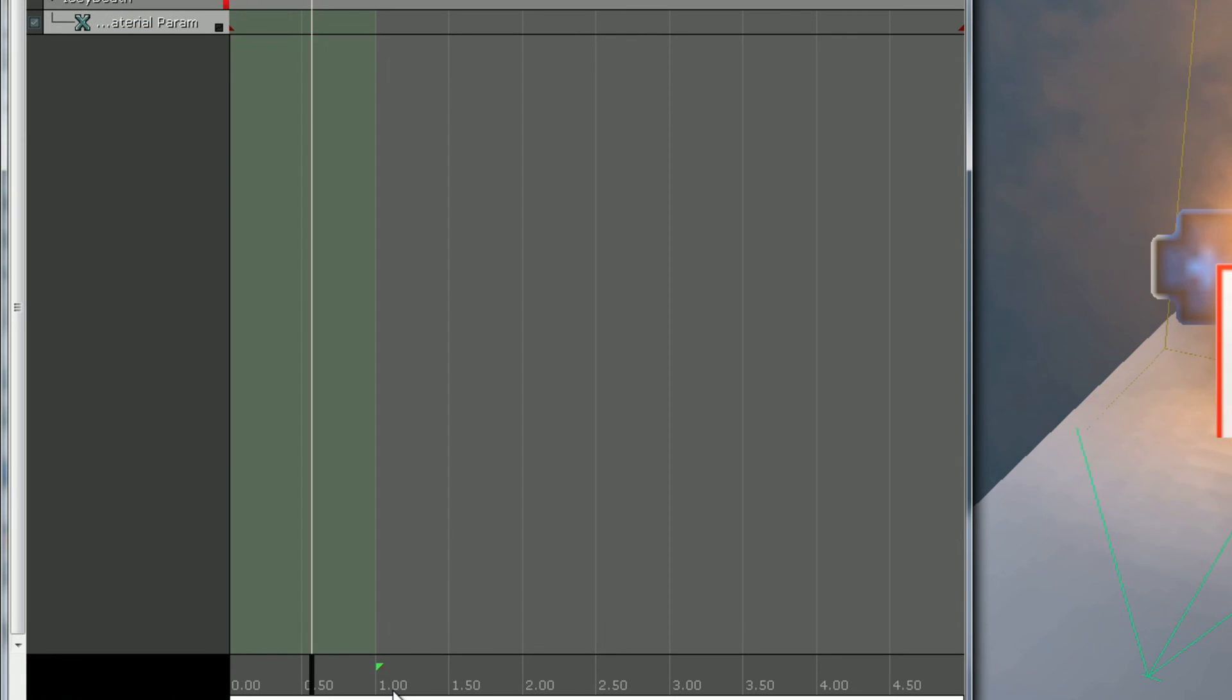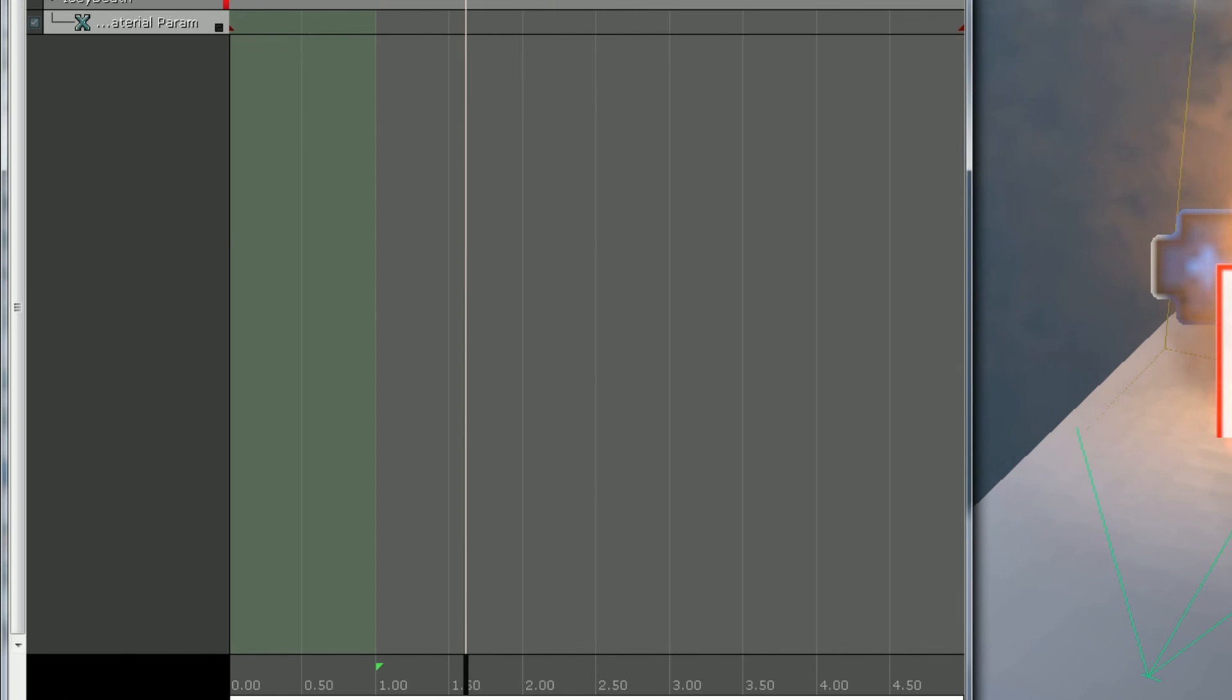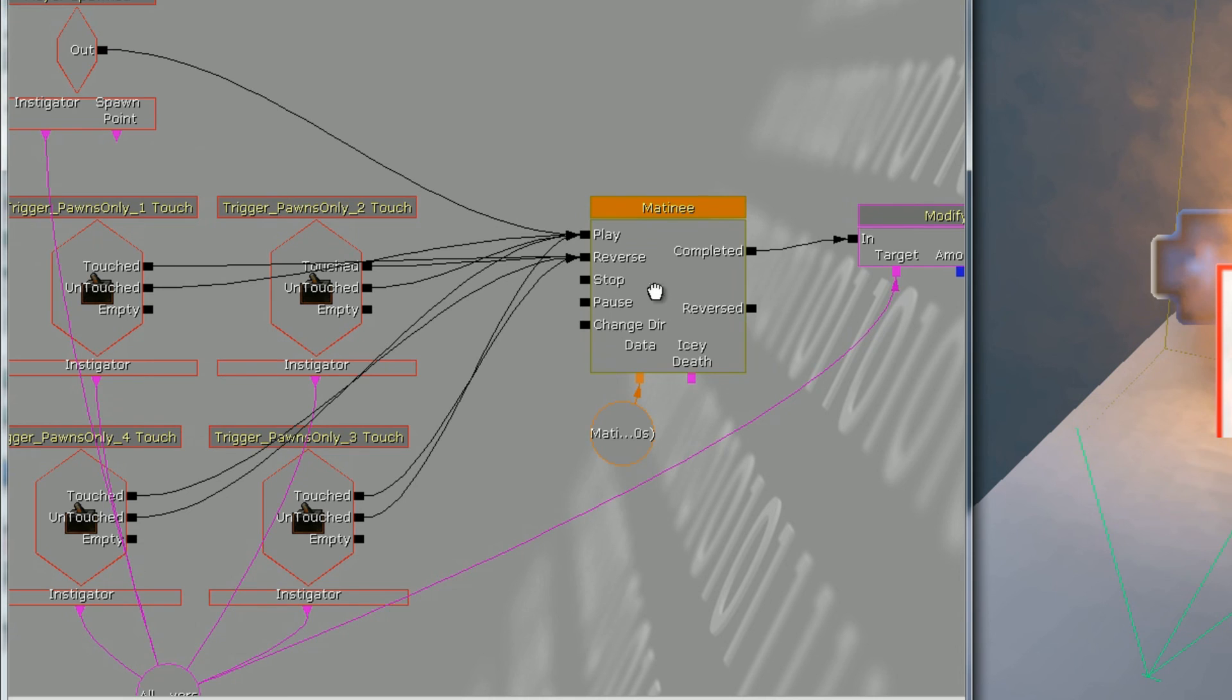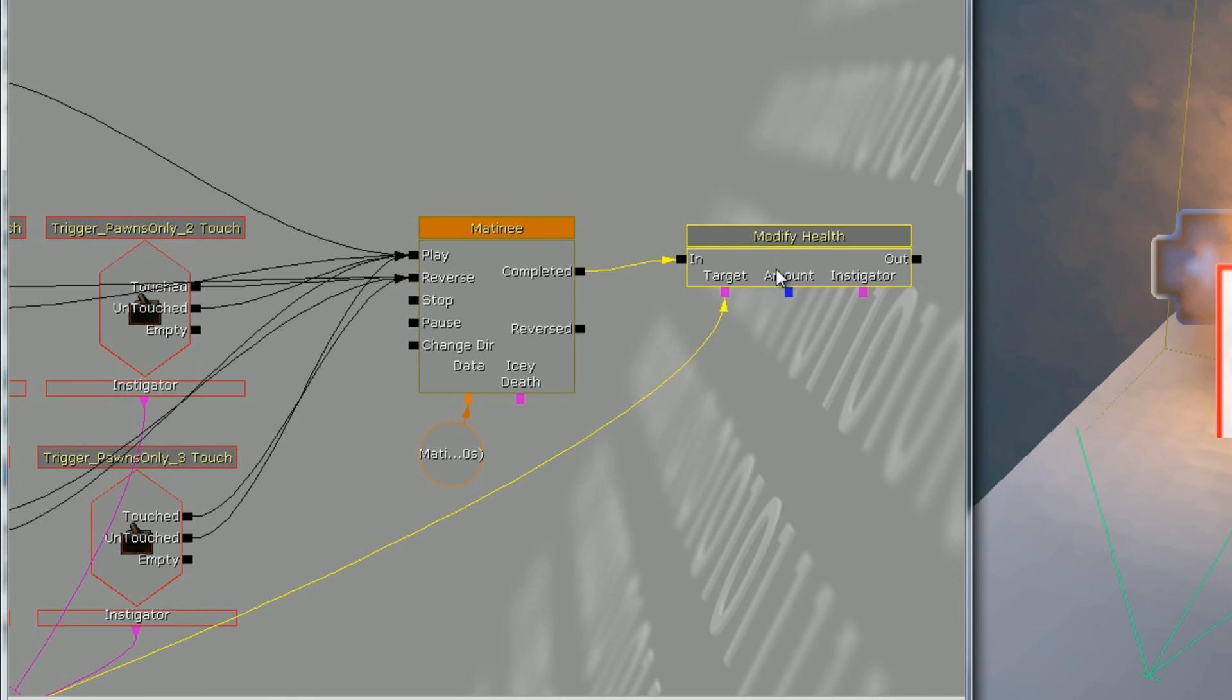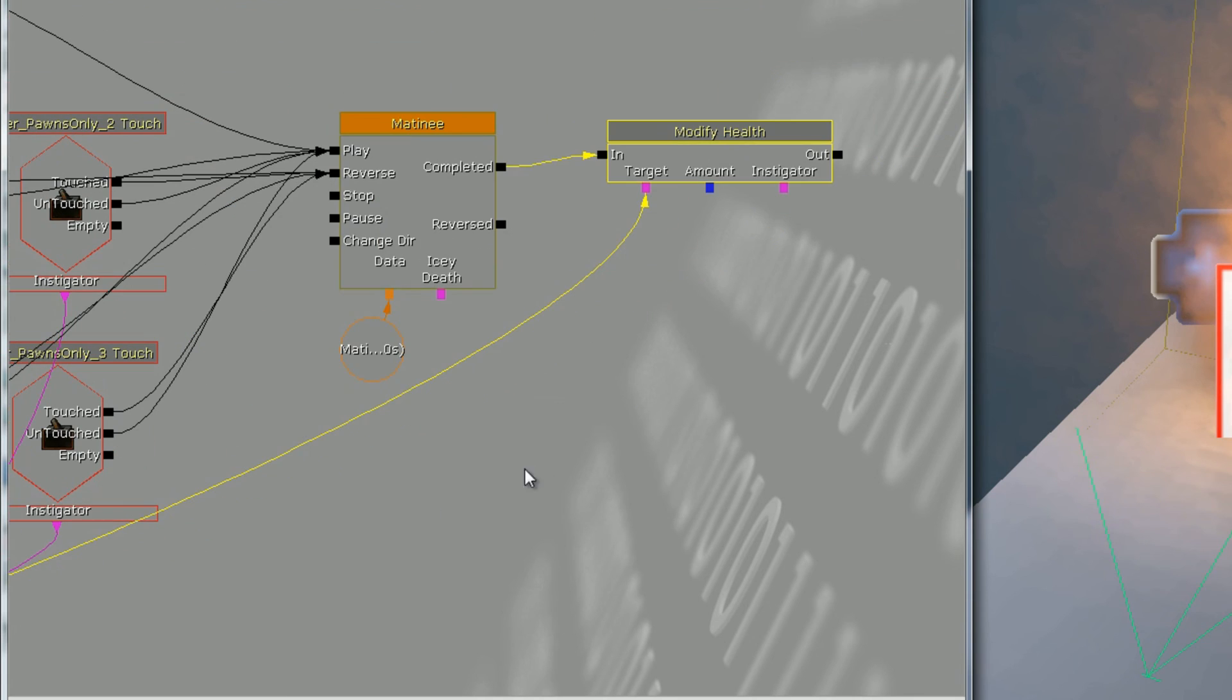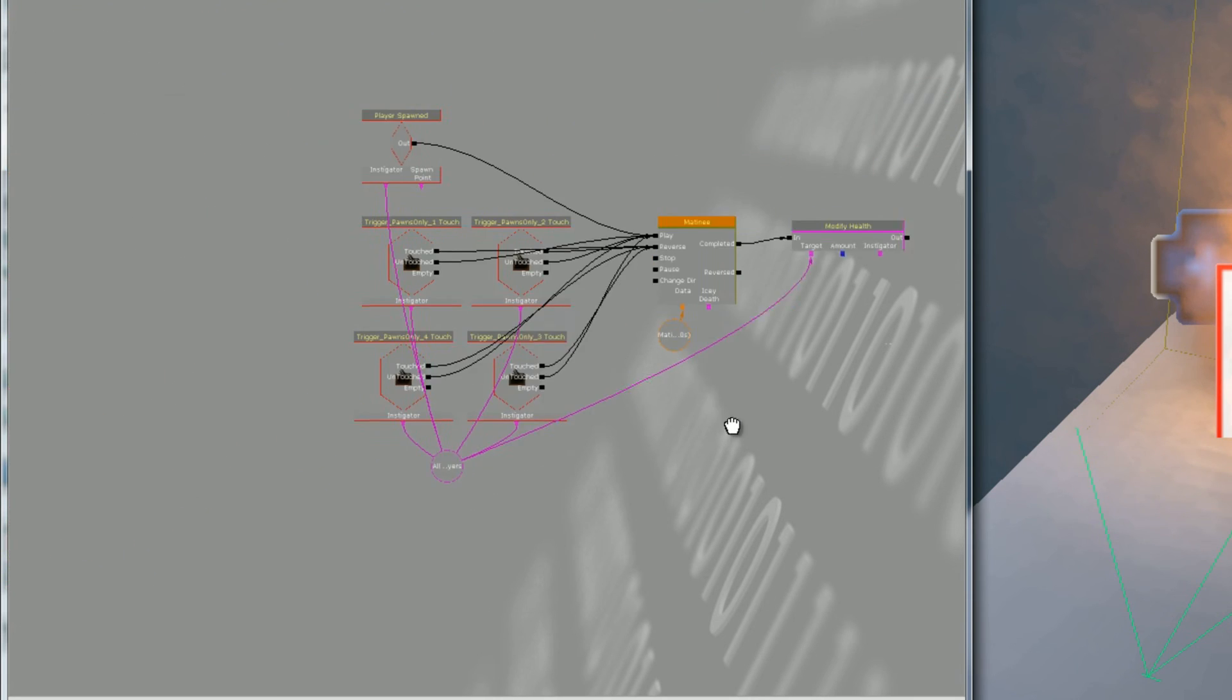If I get close enough to the fires it's going to play that in reverse. As I'm going along it's getting colder, I'm dying, and then I get close to the fire it's going to play in reverse and go back. Then if it actually gets all the way through the matinee, if the matinee is completed then modify health to me and it'll kill me.